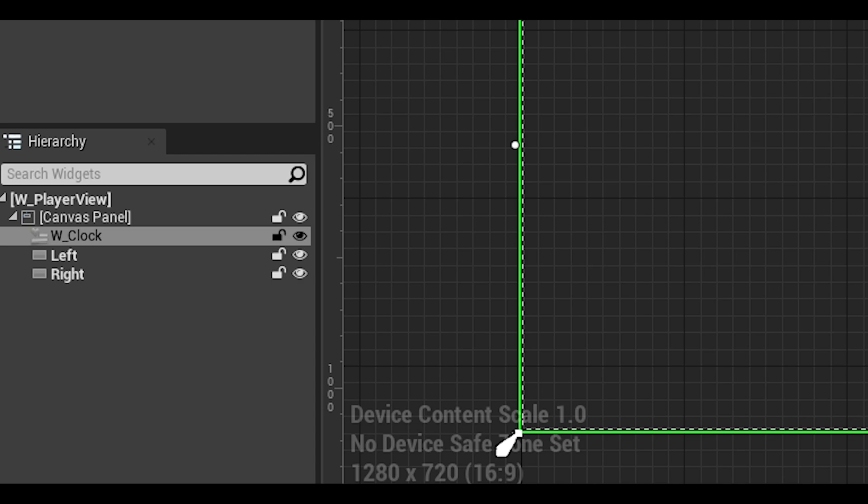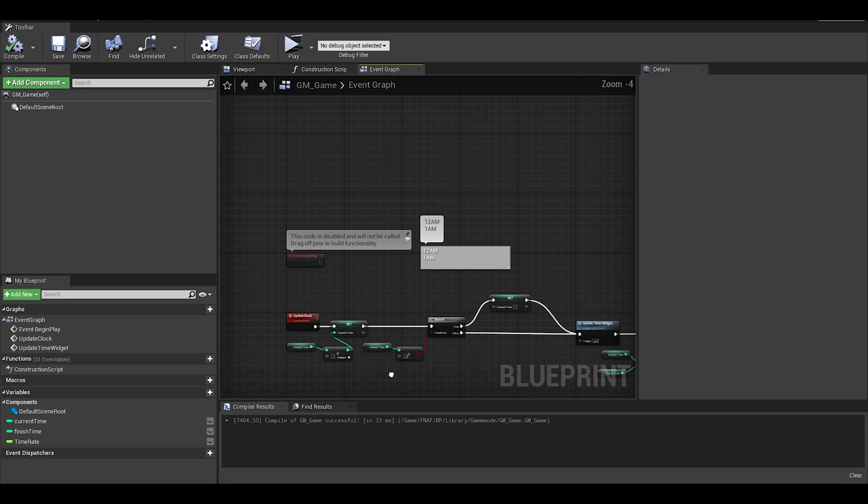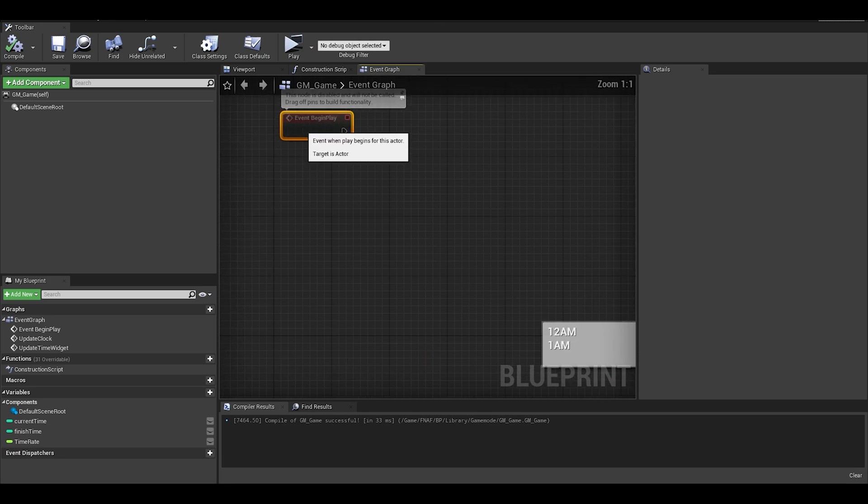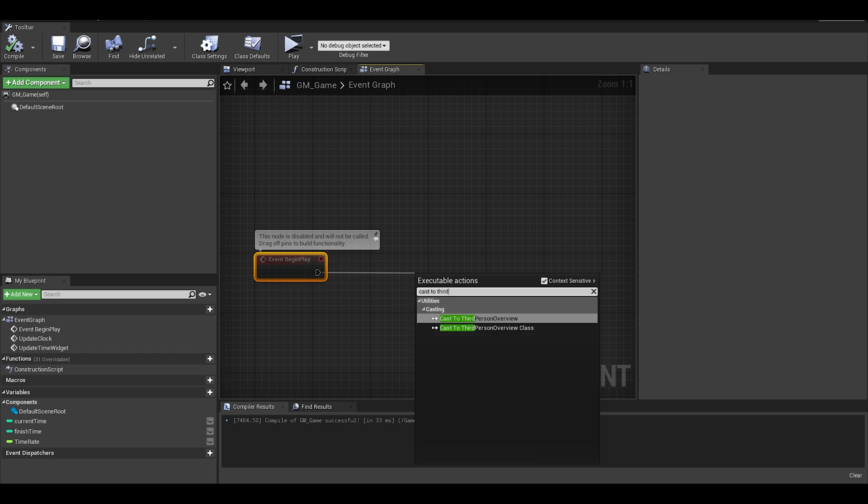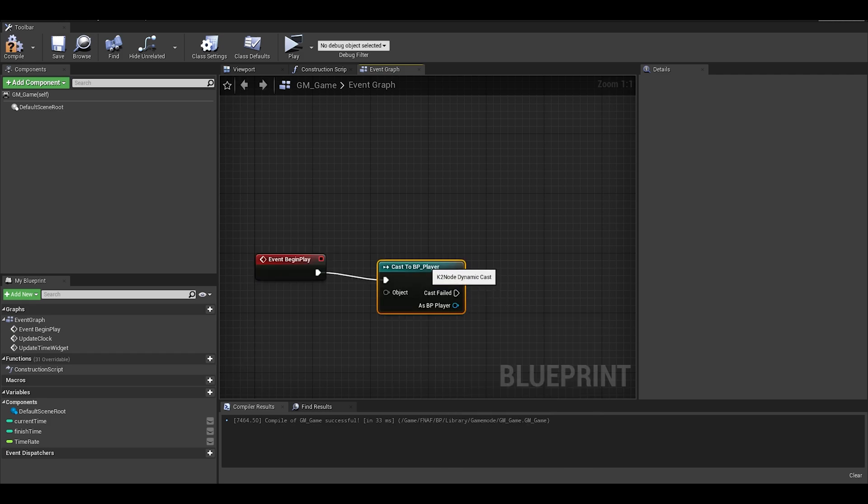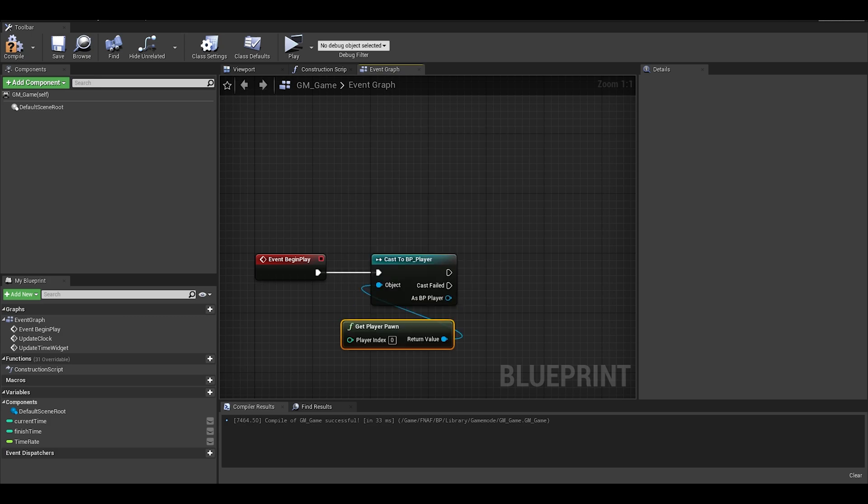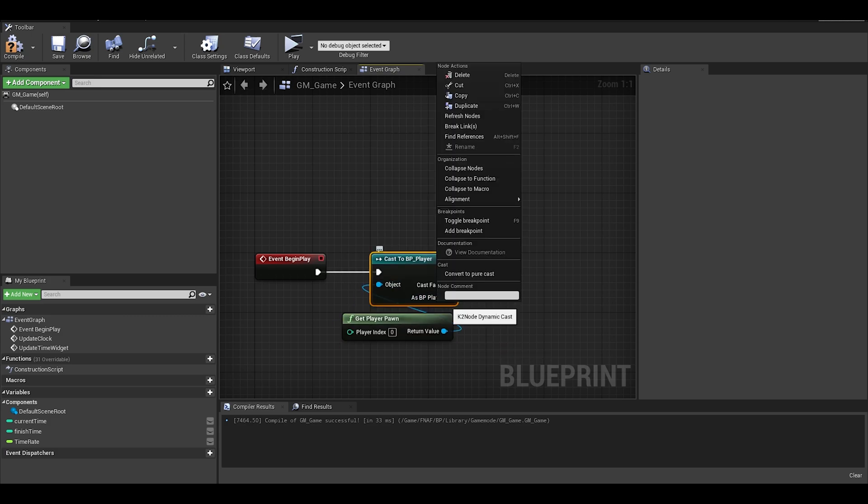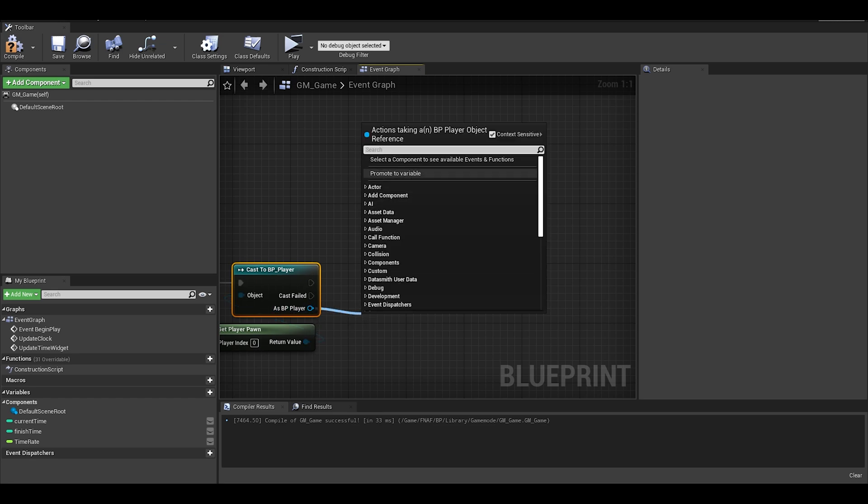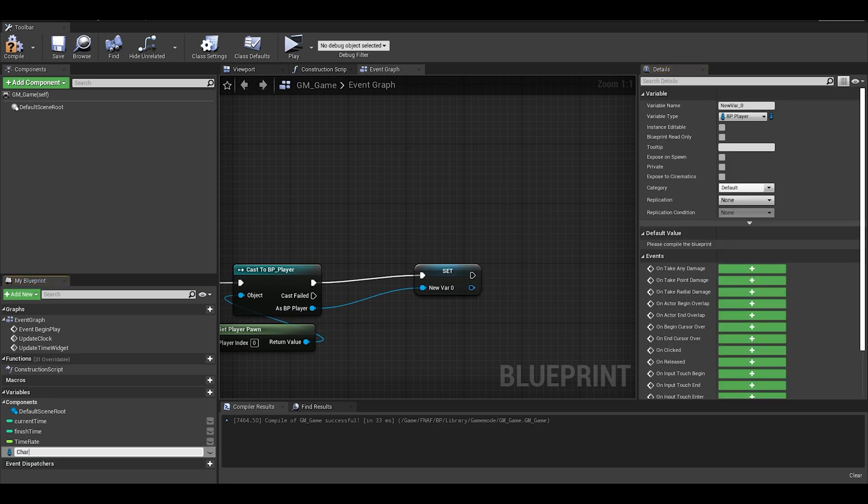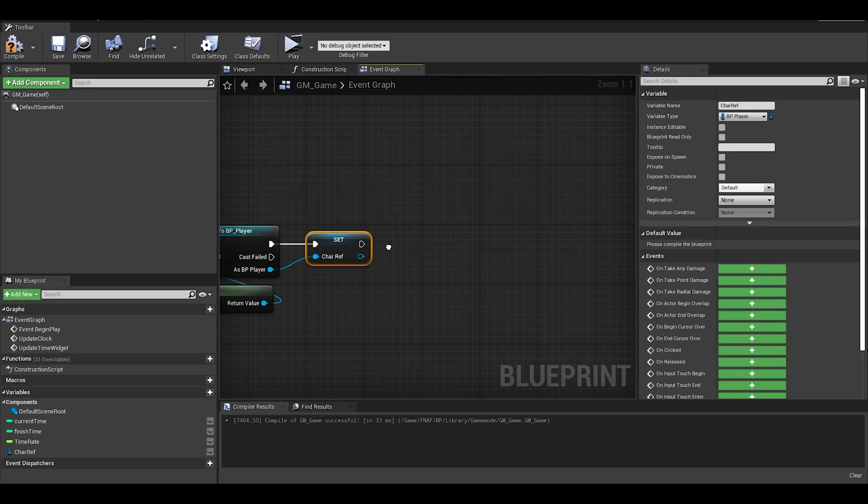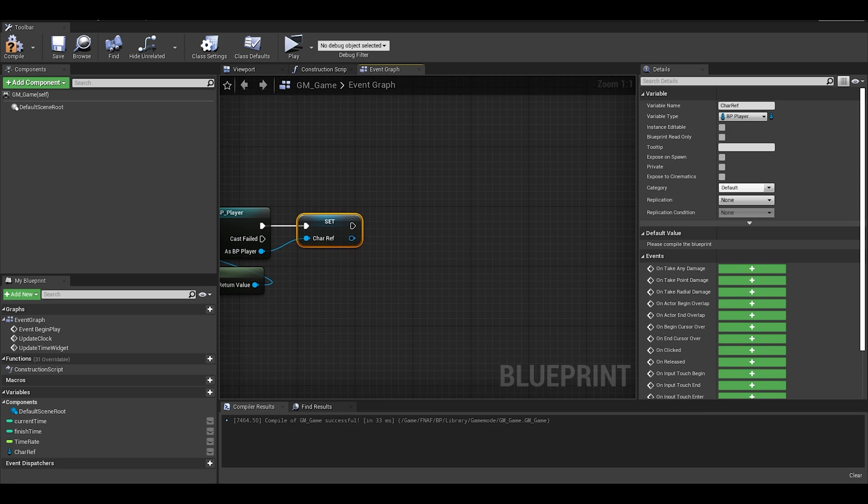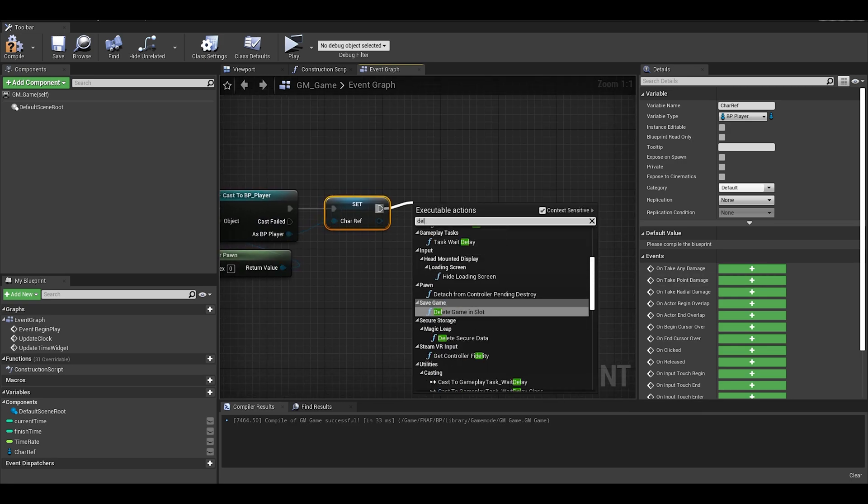You cannot interact with widgets under another widget. For me I have to put the clock widget as the last thing, so I can interact with the buttons, so I can hover and rotate left and right. Alright, now that the widget is done, you can go to your game mode and we will be using the event begin play. We need to first cast to our player character or pawn. This will be get player pawn.